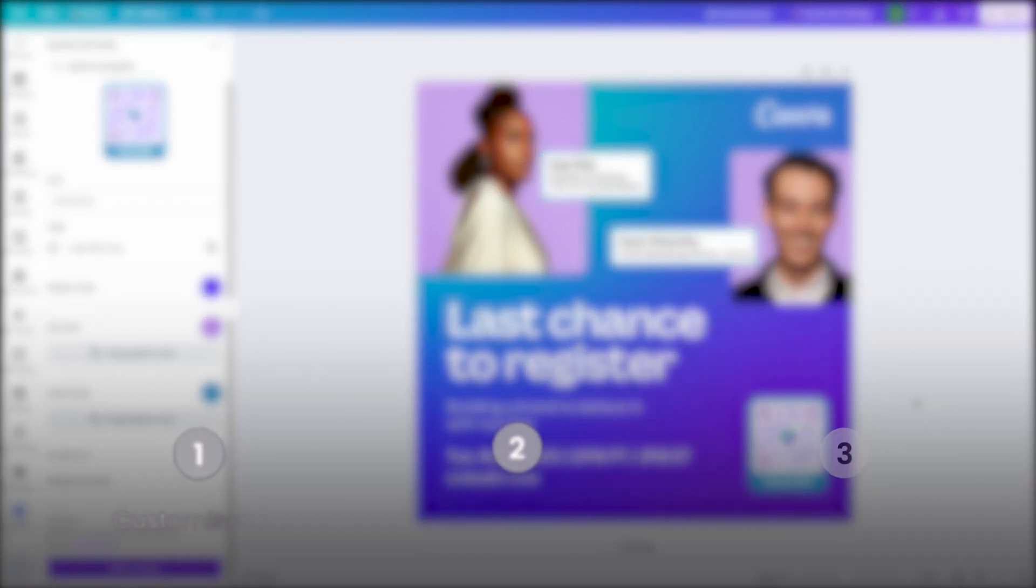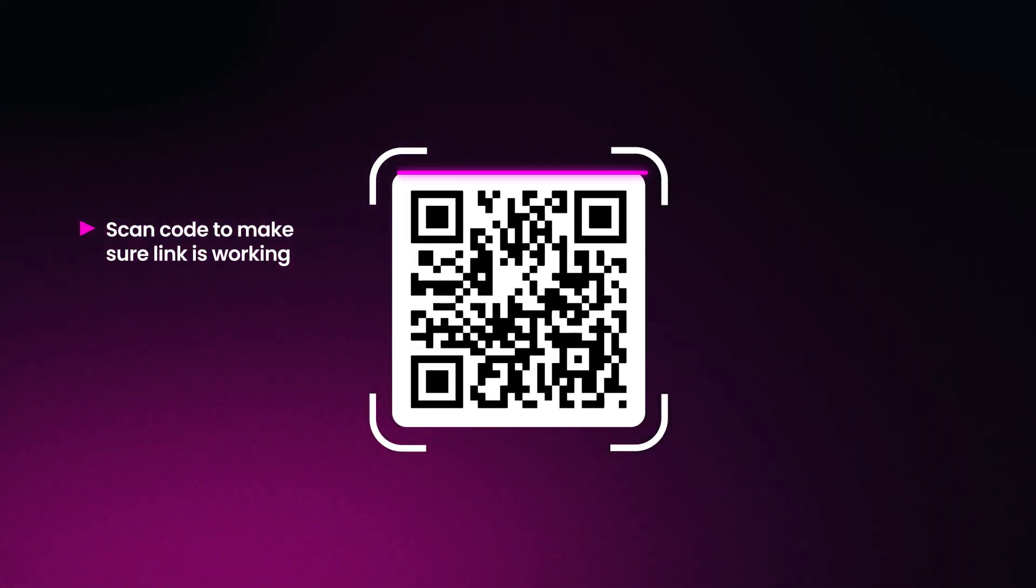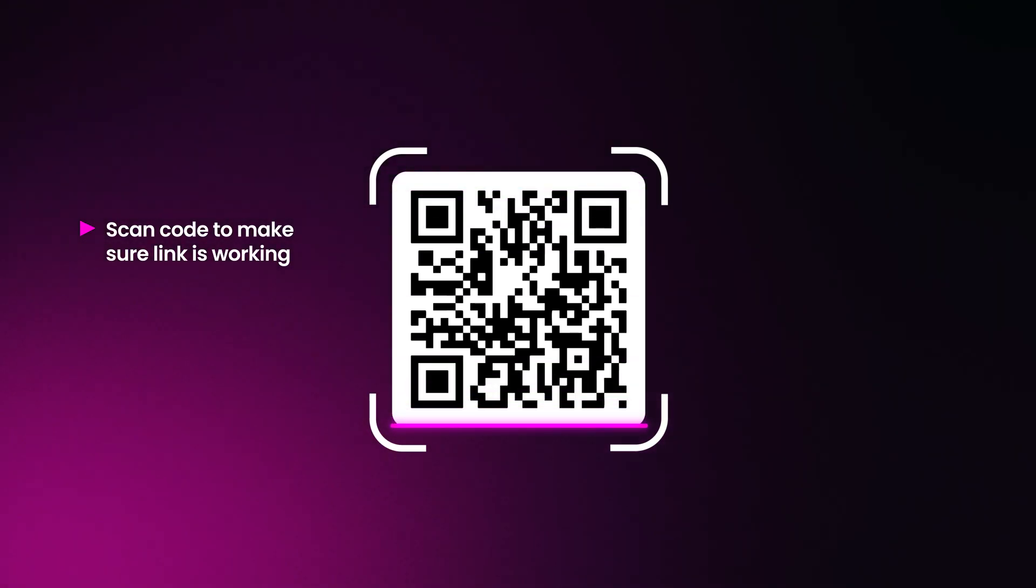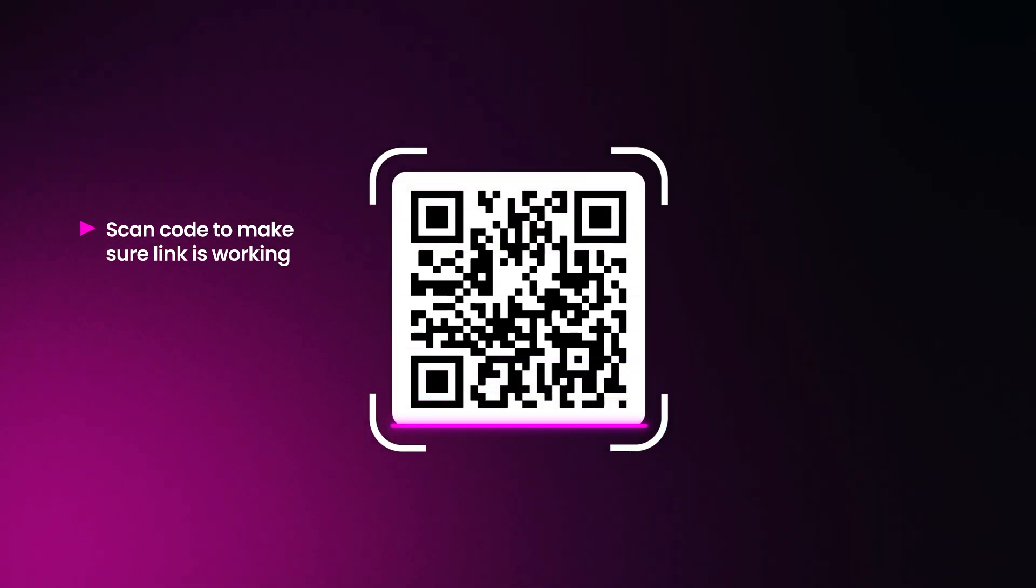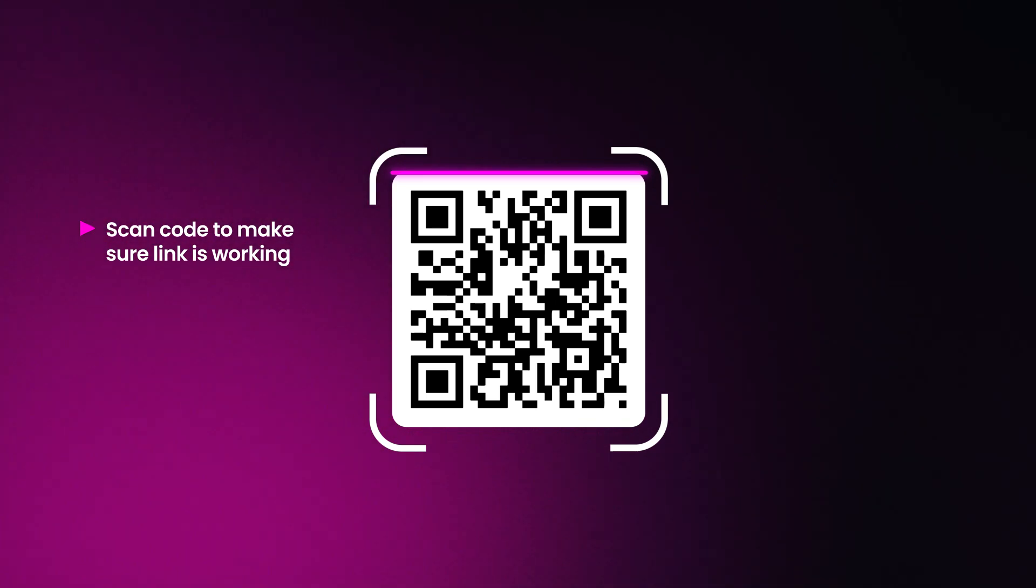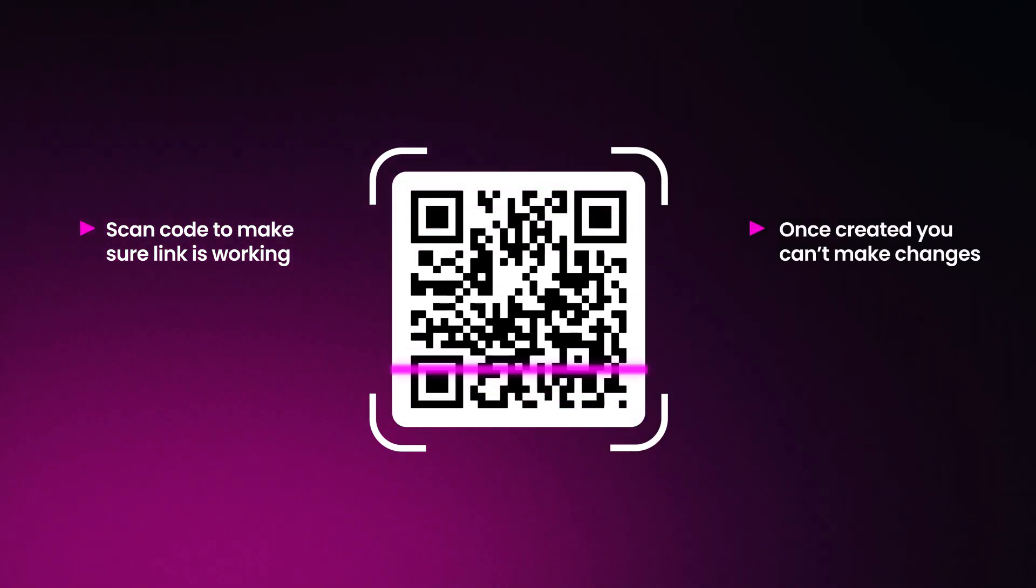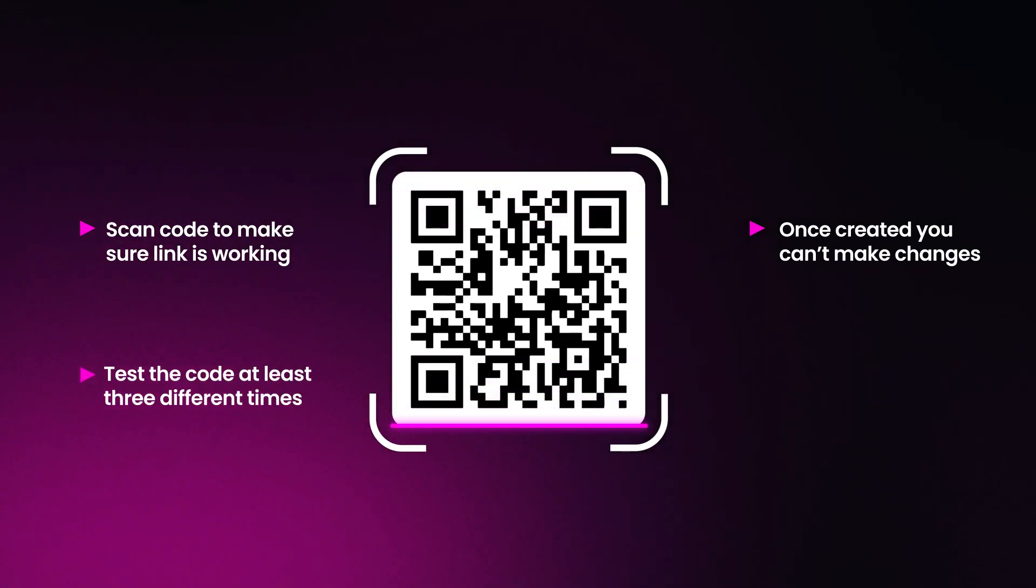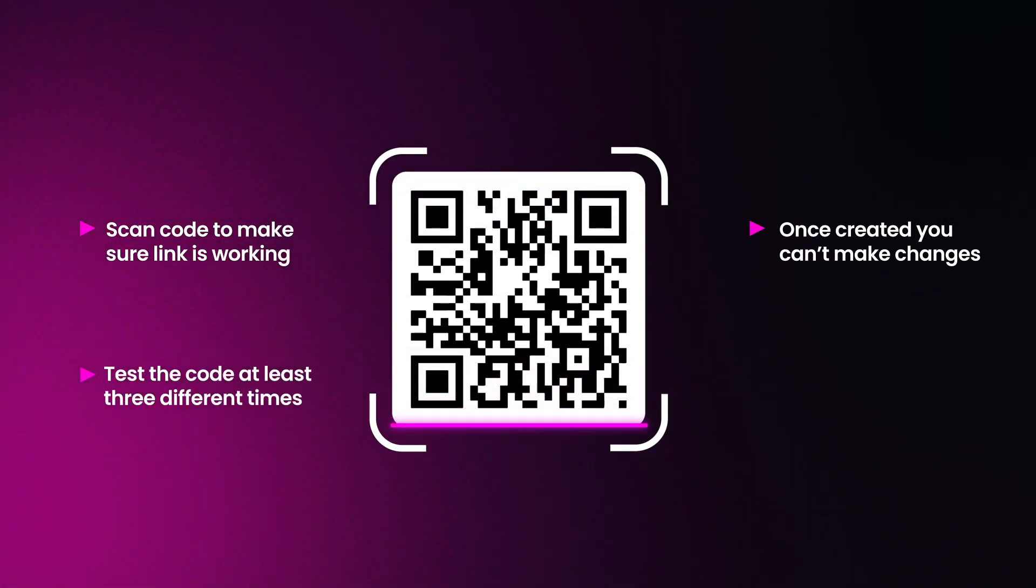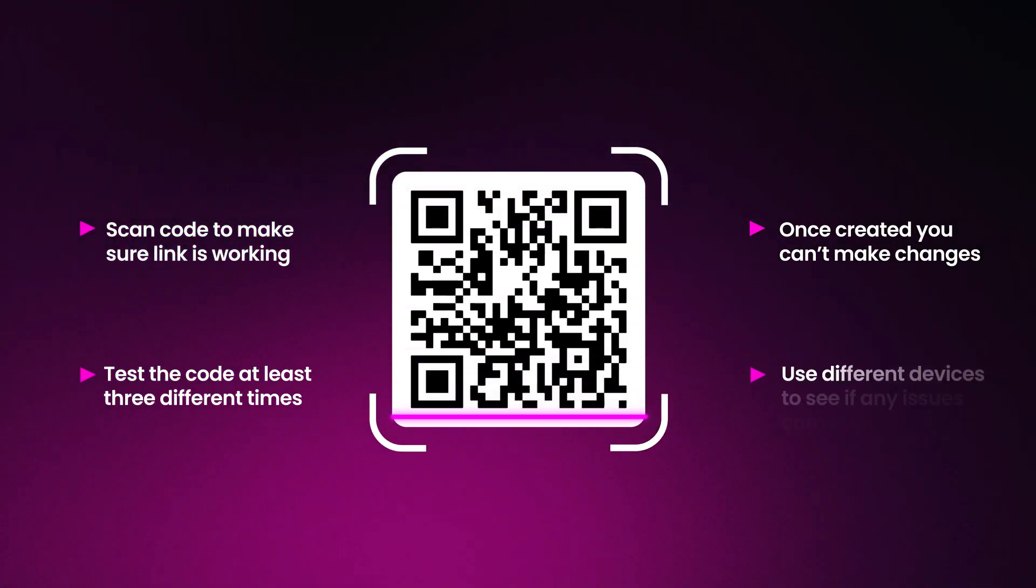And that brings us to our third key point, which is testing. Get out your phone or other device and scan your code to ensure everything is working correctly and that your code is taking you to the correct location. In most cases, once you set your code, you can't go back into the code settings and update or change the URL. So, be sure to thoroughly test your QR code. Try it at least three times on both screen and printed versions, as well as on different devices to ensure that everything is working perfectly.